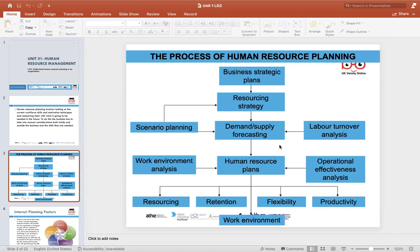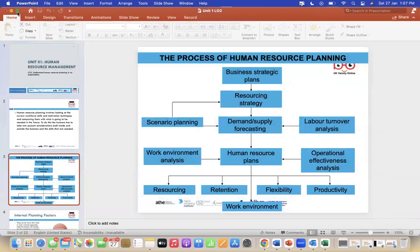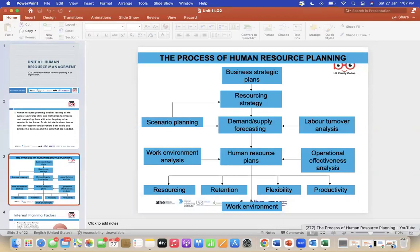This explains the process of human resource planning. Before I start explaining this chart, I have a short video that will help to understand human resource planning, and then I'll elaborate further.